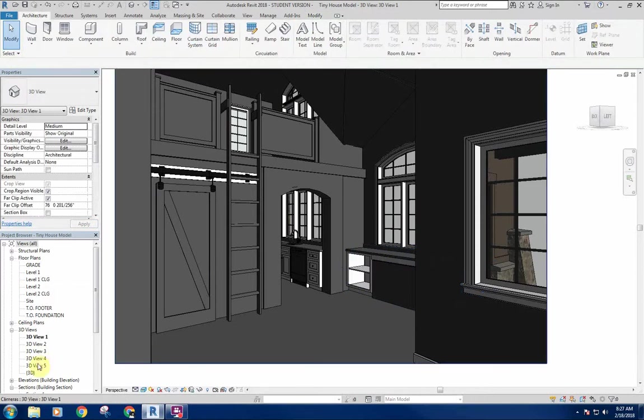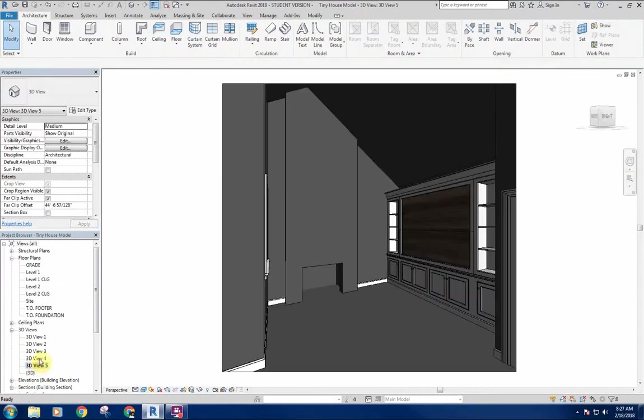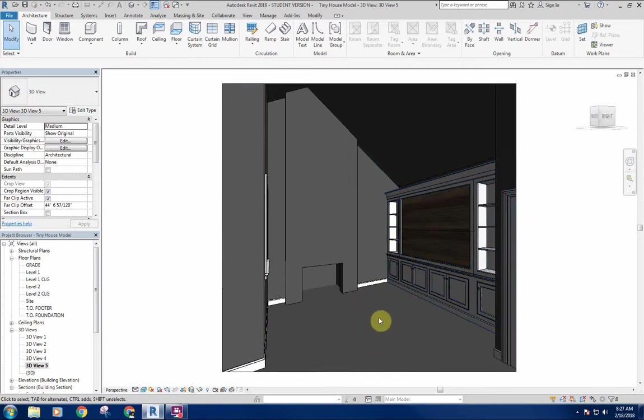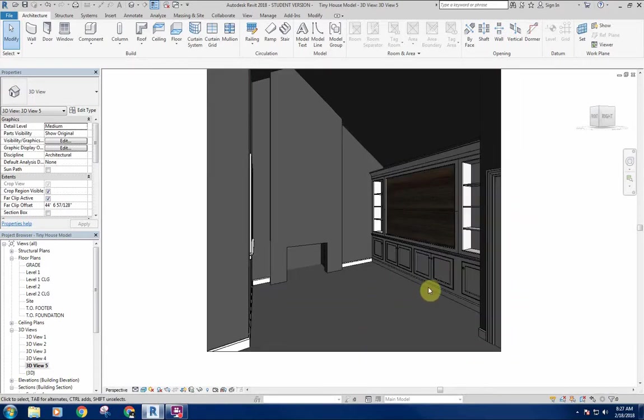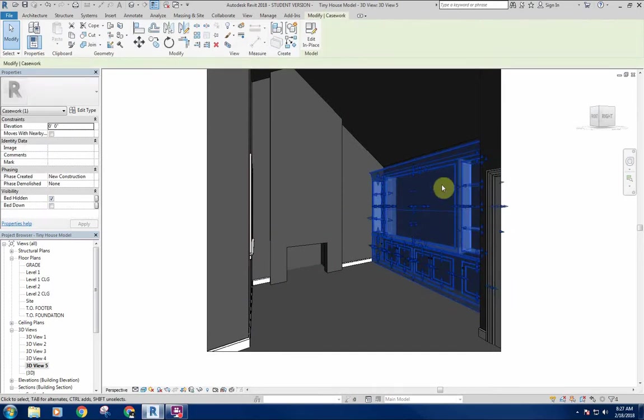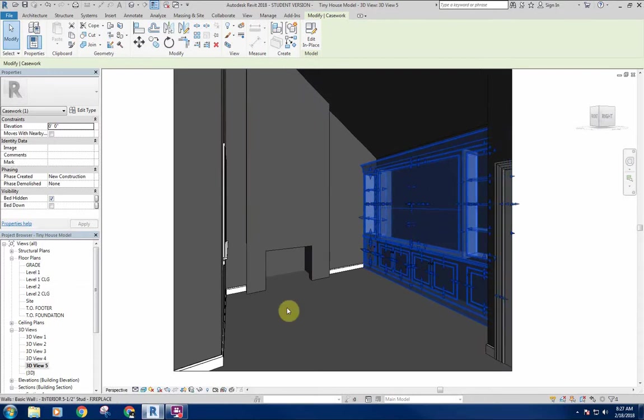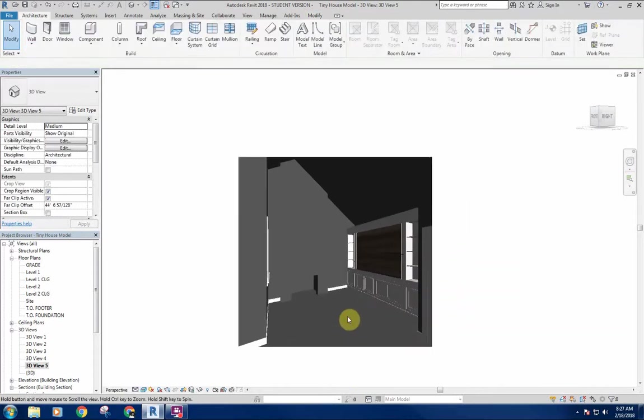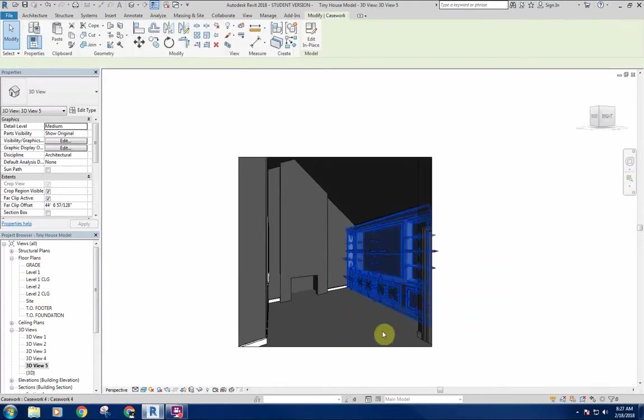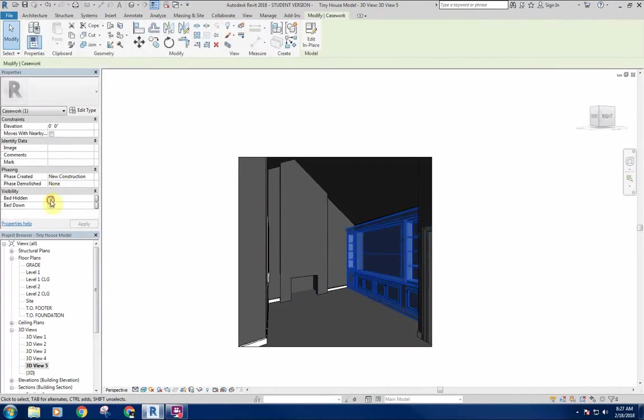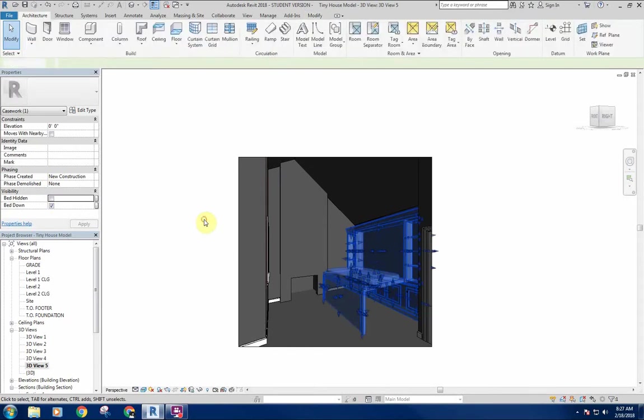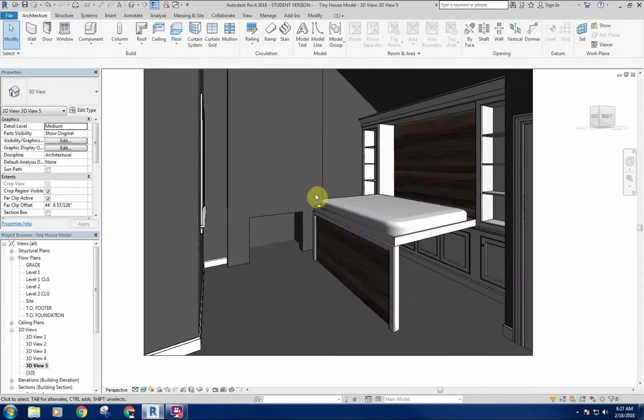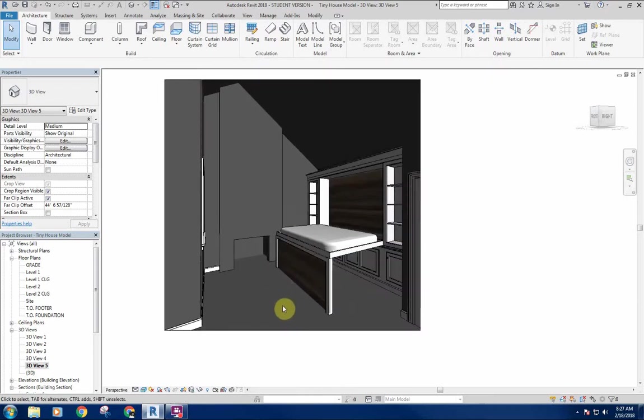This other set of cabinetry behind the view that we were just looking at, I want this to actually fold down into a bed. I've got this division line here, so basically as this folds down, this part will fold out and become the leg for the bed to rest on. If I turn that piece on, now the bed folds down.